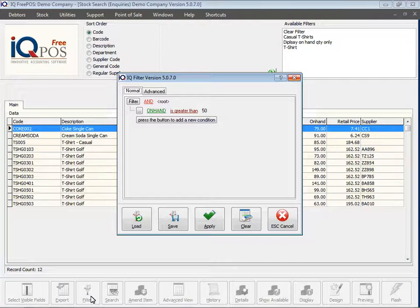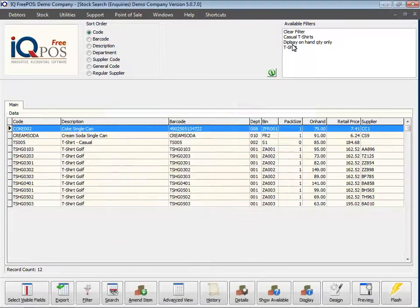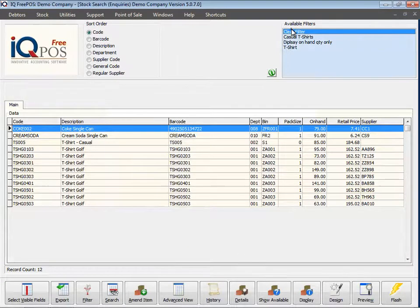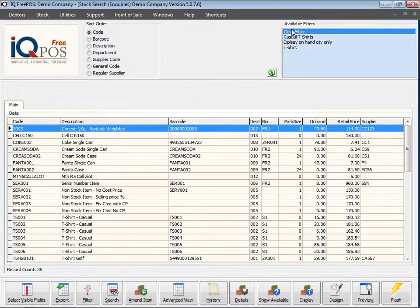If you save that filter, it will be displayed in the top corner. Importantly, it doesn't save the answer — it saves the question. That means tomorrow or the next day, as the information changes, the answer in your filter will change as well. And that concludes looking at how to use the filter option under stock inquiries.